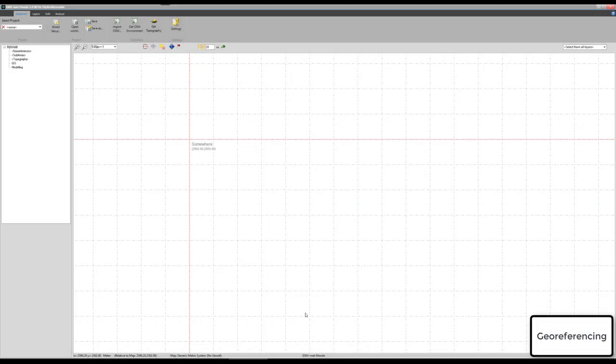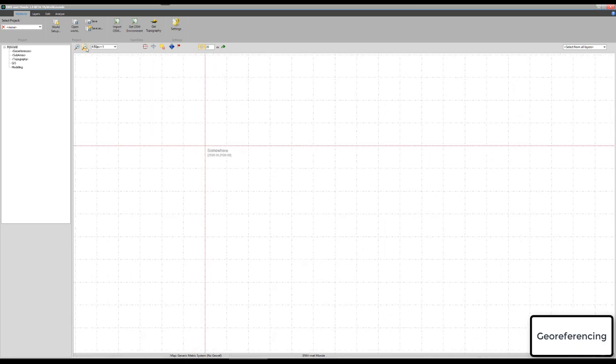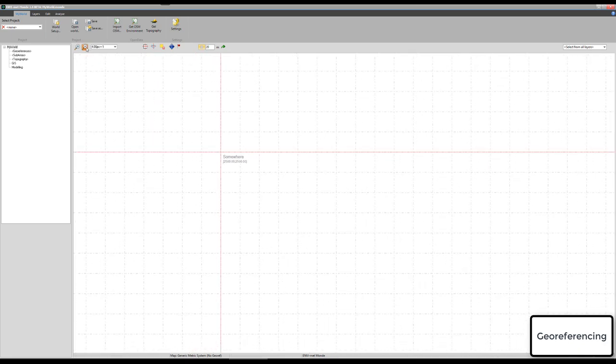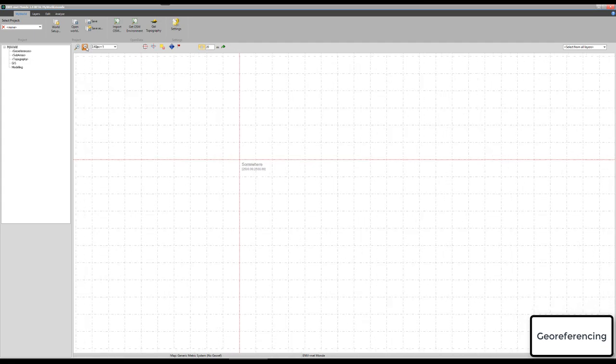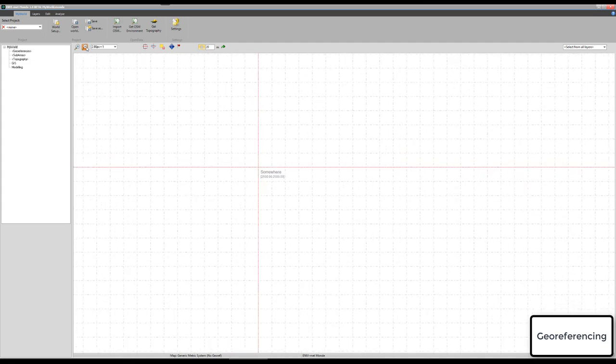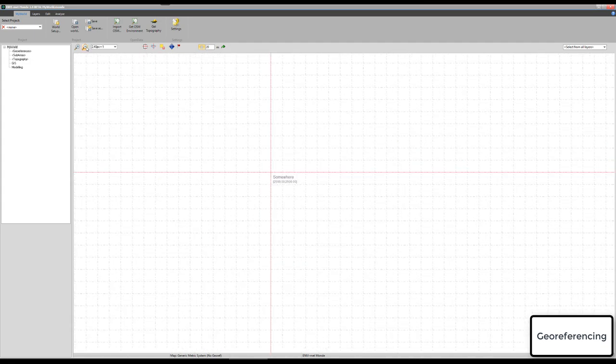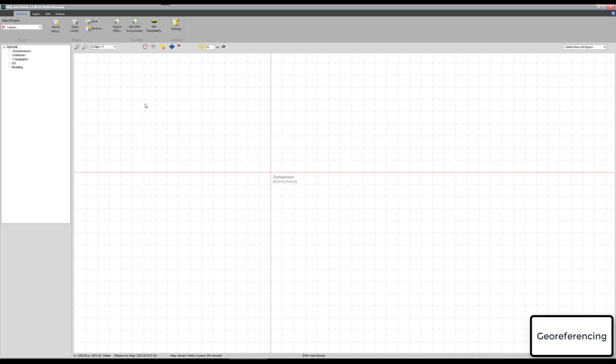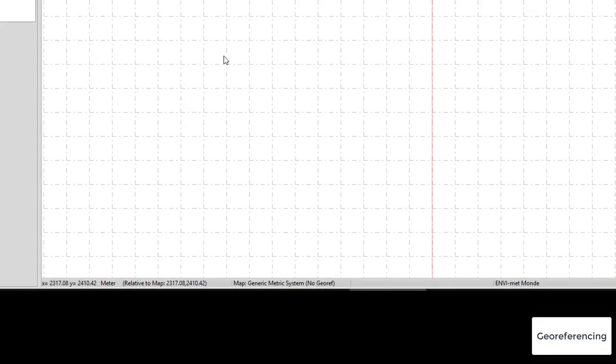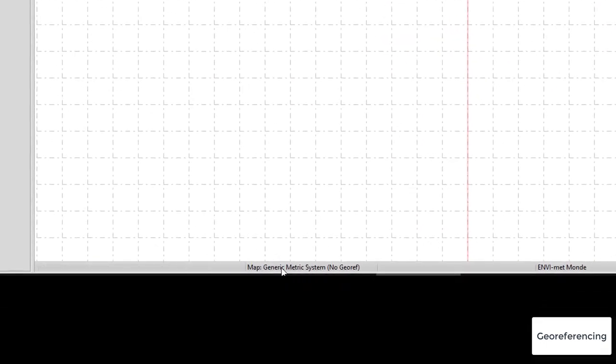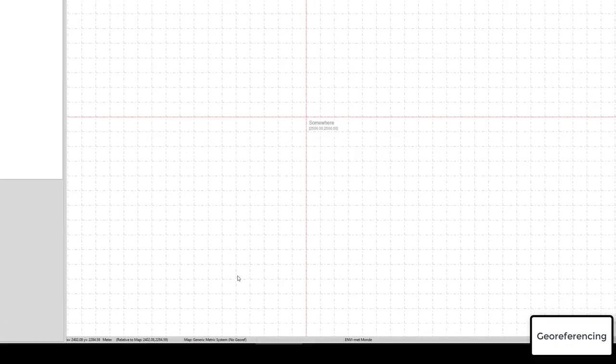The first thing we must do is go back to our map. In the last tutorial we worked with the map and saw that it is a metric map - the coordinates are in meters - but it was not georeferenced. This is why at the bottom of the screen it says map is generic or metric system and it has no georeference.